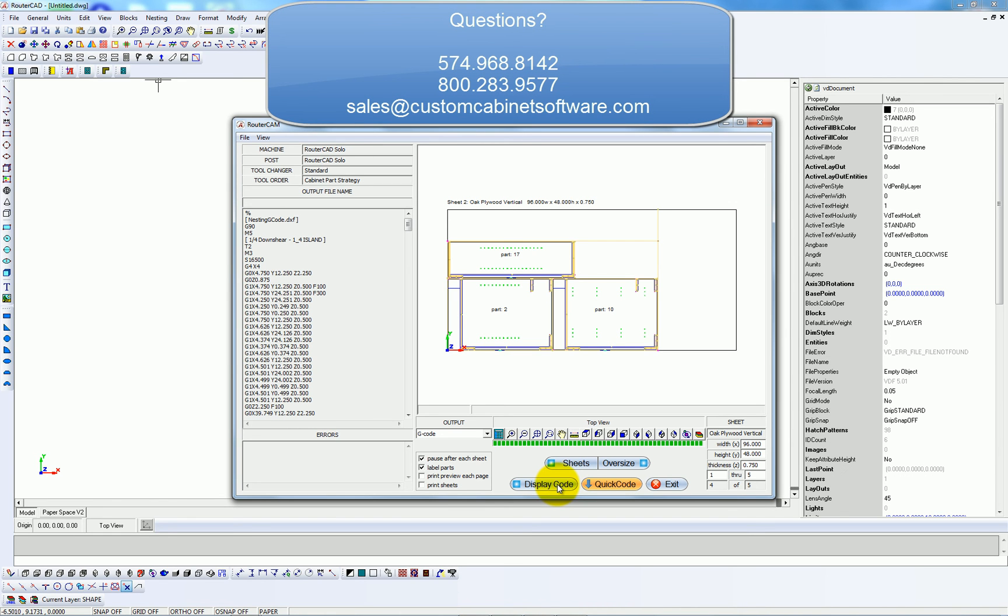If you have any further questions, give us a call at 574-968-8142, or send an email to sales at customcabinetsoftware.com. Thanks for your time.